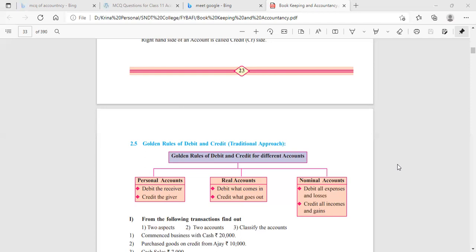Third is nominal account. The rule states: debit all expenses and losses, credit all incomes and gains. Whenever you incur any expense or loss, you will debit that account. When you receive any income or gain, you will credit that account.